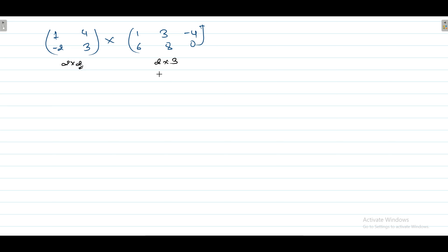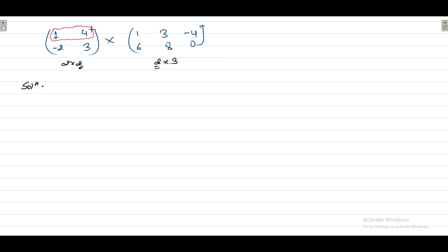Let's see the second example. Here the order of the first matrix is 2 by 2 and the order of the second matrix is 2 by 3. The number of columns in the first matrix is equal to the number of rows in the second matrix, so it is possible to multiply these two matrices.